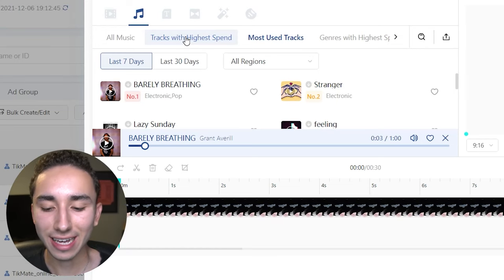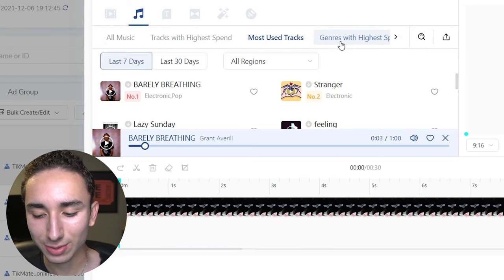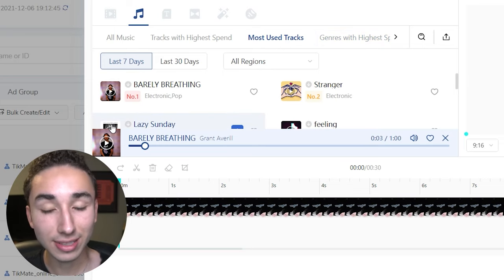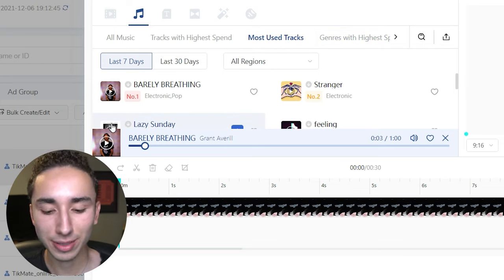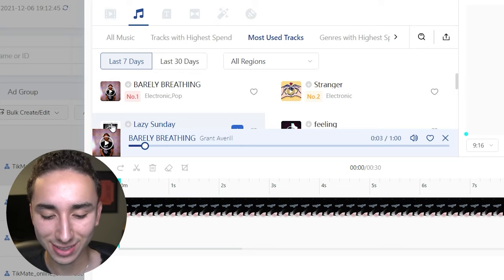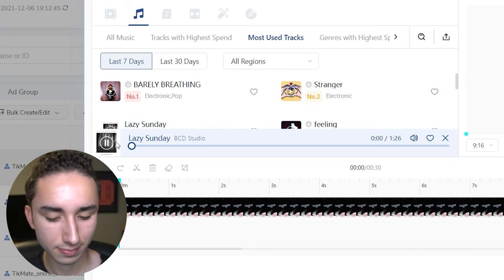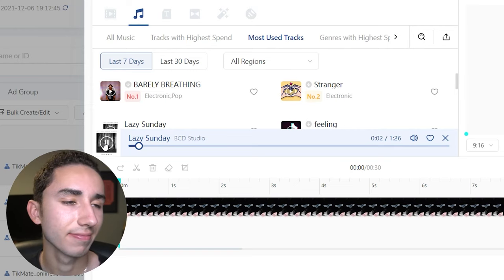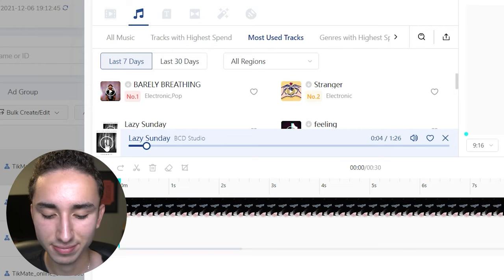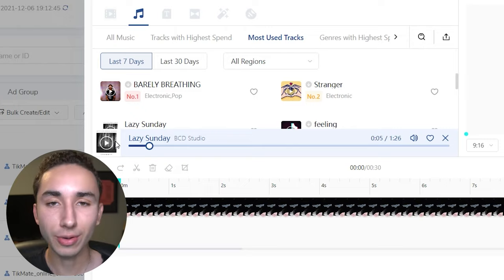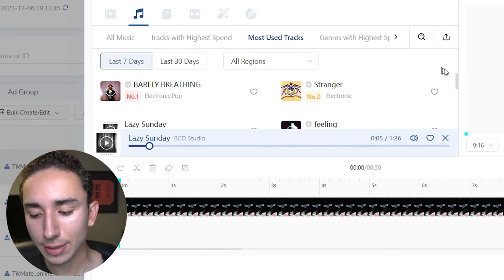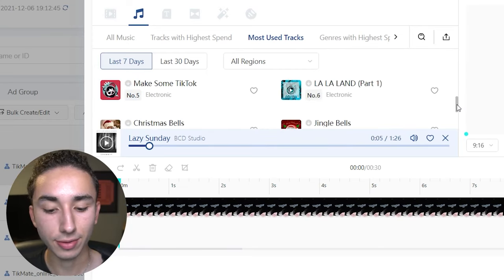In the ad editor we have most used tracks, genres with highest spend, and so on. Lazy Sunday is a very common music track you've likely seen in ads — it's much slower paced. You need to figure out how it works with your ad: if your ad is slower paced, it would make sense to use it. I'd recommend going through these options to figure out what works best for you.